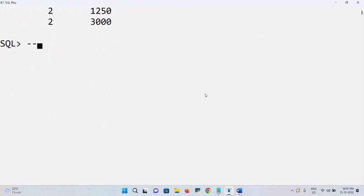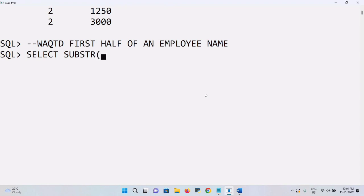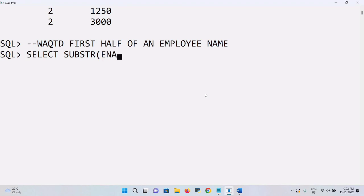To display the first half of the employee name, I'll write a SELECT using a function called SUBSTRING. SUBSTRING is used to extract part of a string from the given original string. It takes three arguments: the first is a string or column name, the second is the starting position within the string, and the third is the length — meaning how many characters to display. The length argument is not mandatory.